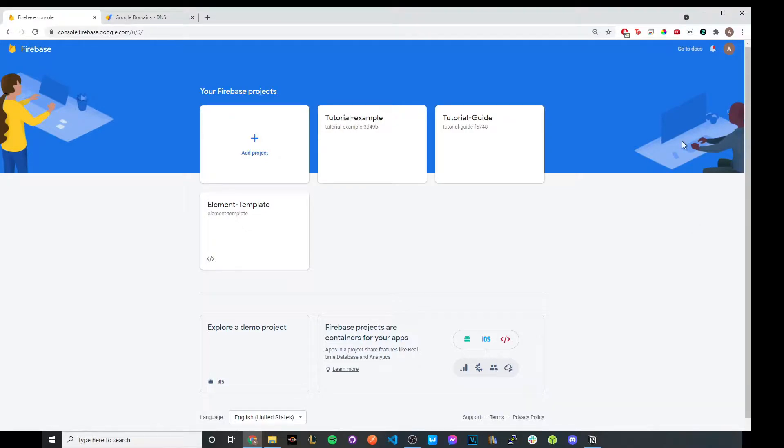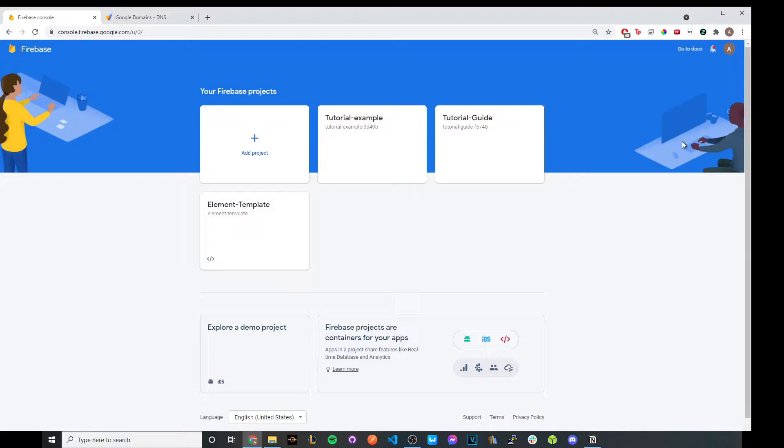So to begin, go ahead and upload a website to your Google Firebase account. If you don't know how to do that, watch my other video on how to do this. And once you're done with that video, you can just come back here and resume the steps.